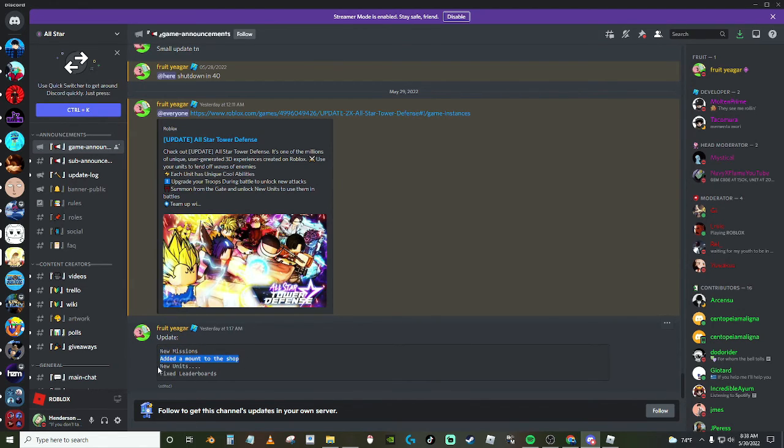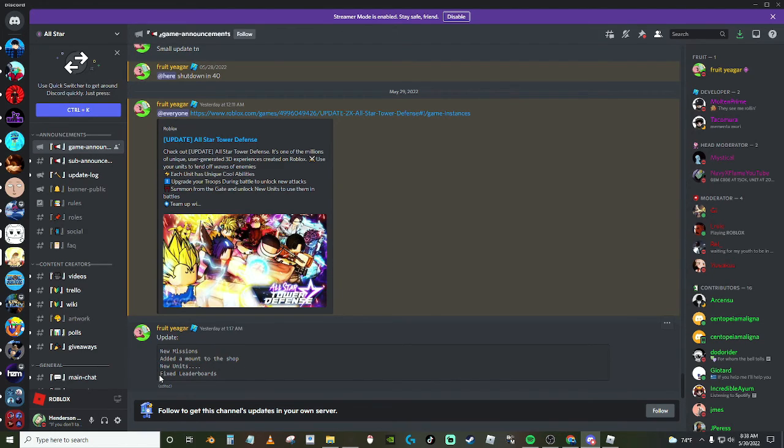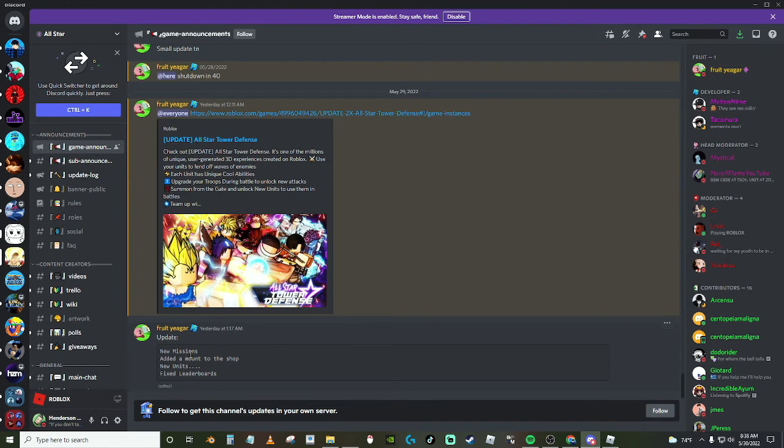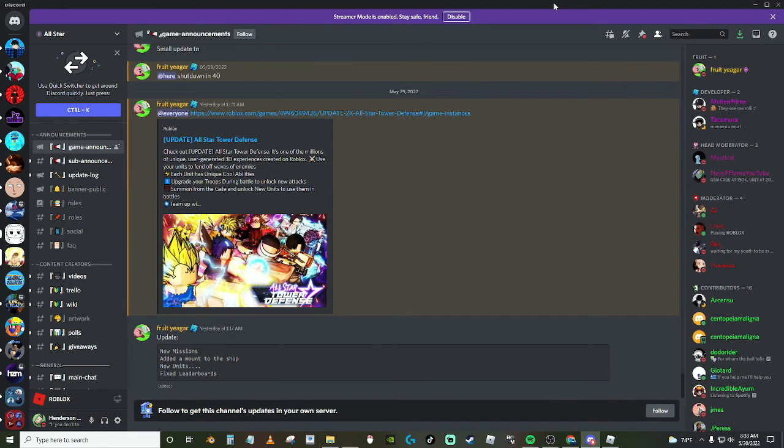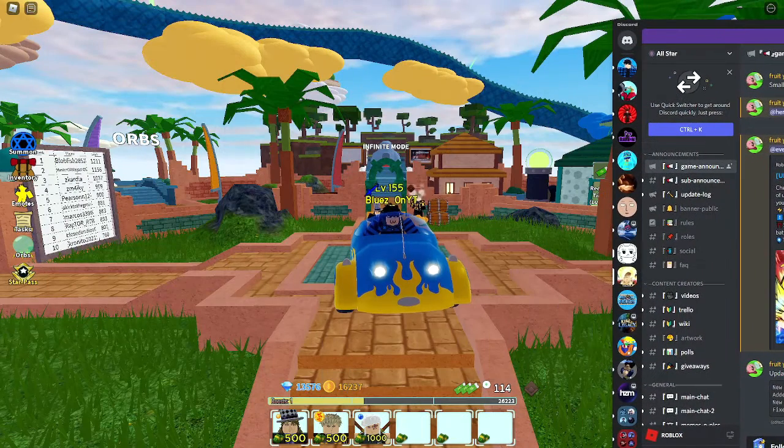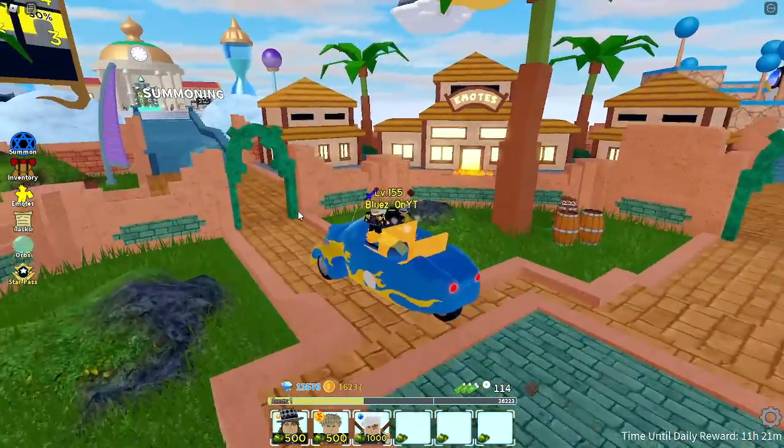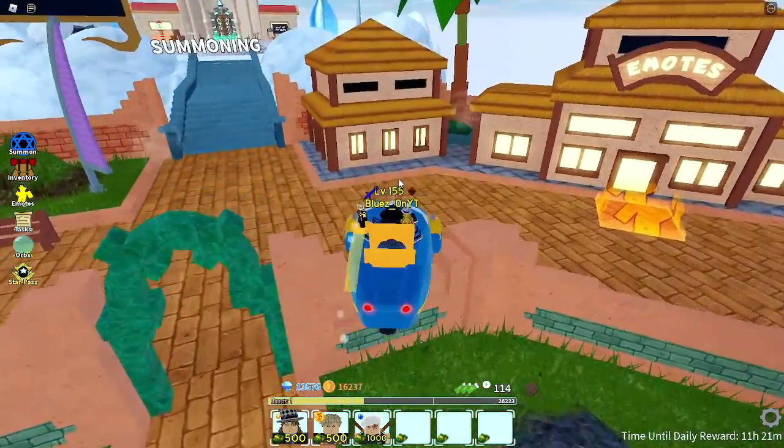They added new missions, they added a mount to the shop, I'll show you guys that. New units also, I'll give you the stats for that. I don't actually have them because they're pretty hard to get. And also fixed leaderboard. I'm pretty sure new missions means like new tasks and stuff like that, I'm not really sure exactly what that means. So maybe it's a new damage task.